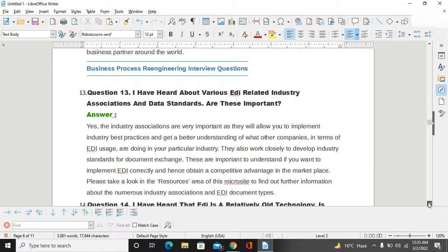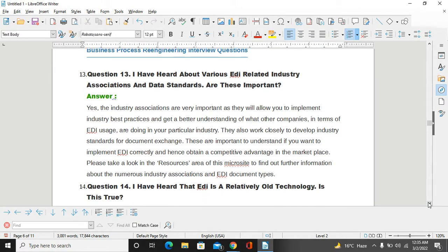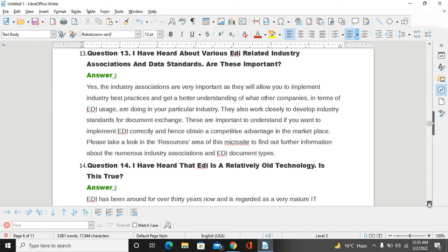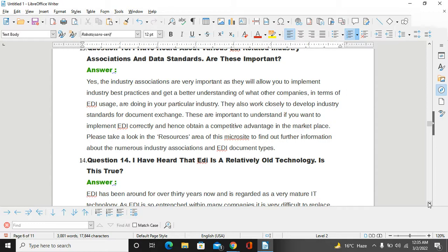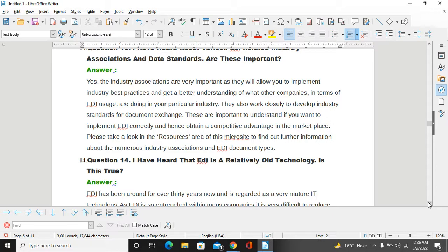I have heard about various EDI-related industry associations with data standards. Are these important? Yes, industry associations are very important as they will allow you to implement industry-based practices and get a better understanding of what other companies in your particular industry are doing in terms of EDI use. They also work closely to develop industry standards for document exchange. These are important to understand if you want to implement EDI correctly and gain a competitive advantage in the marketplace. Please take a look at the resources area of the microsite to find further information about the numerous industry associations and EDI document types.